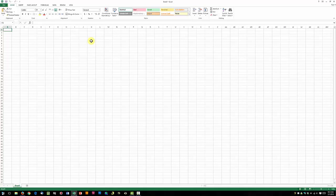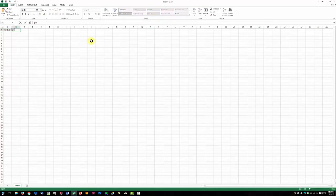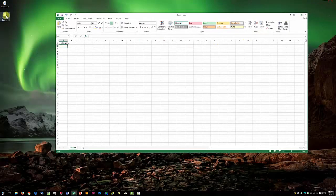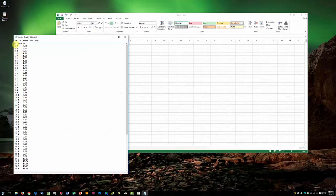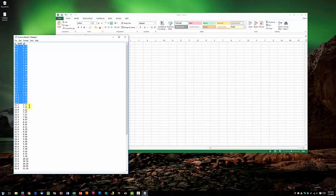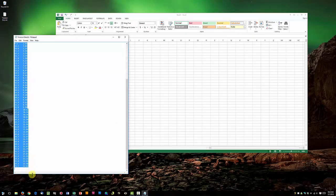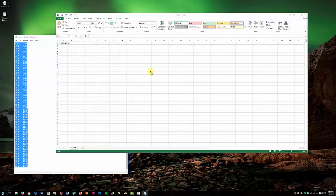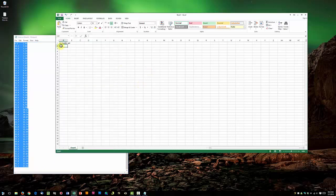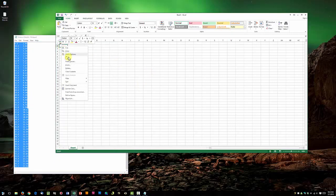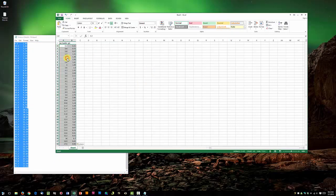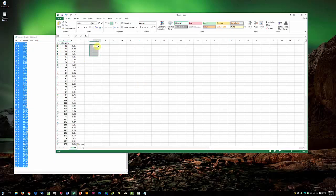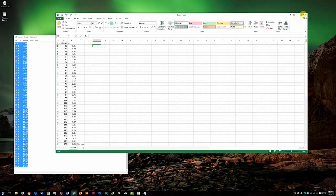We're going to start by adding a header for our data, so I've got milliliters NaOH plotted against pH, and now we're going to enter our raw data below. To save some time in this video, I'm just going to import some example data here. Select all of this, copy and paste it in. Go ahead and maximize Excel.